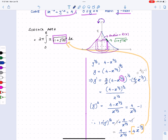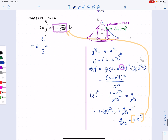Substituting in, the surface area integral becomes 2π times the integral from zero to eight of x times the square root of four times x to the negative two-thirds, dx.